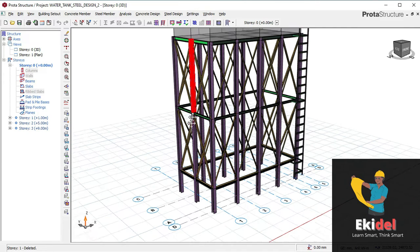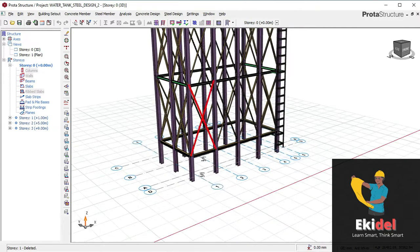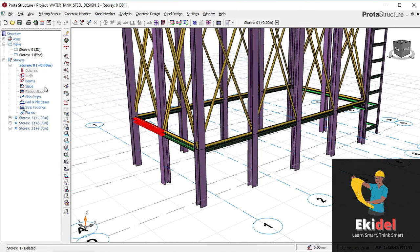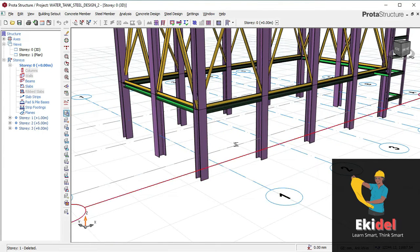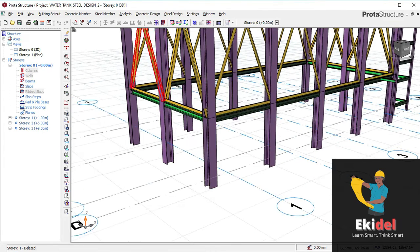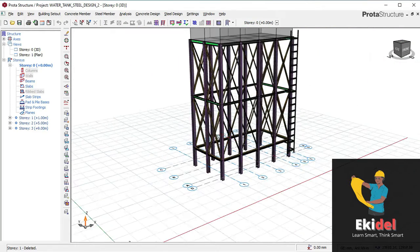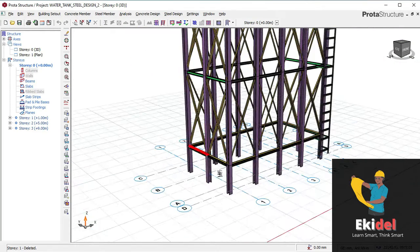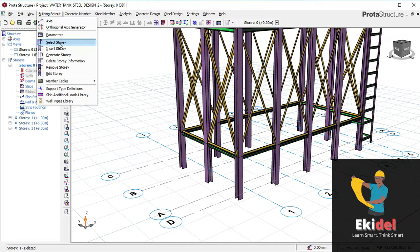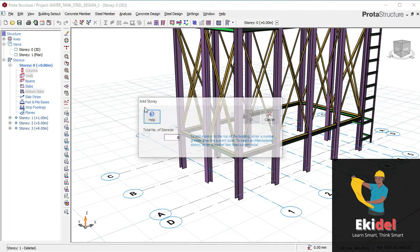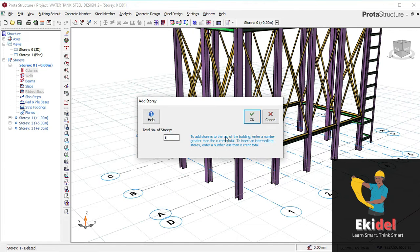To now create that pedestal, all you have to do first is create a level for it, because for you to be able to create that, you have to create a level. This software works by level. So I will go here and click on the option called 'Insert Story' and then type story 01.